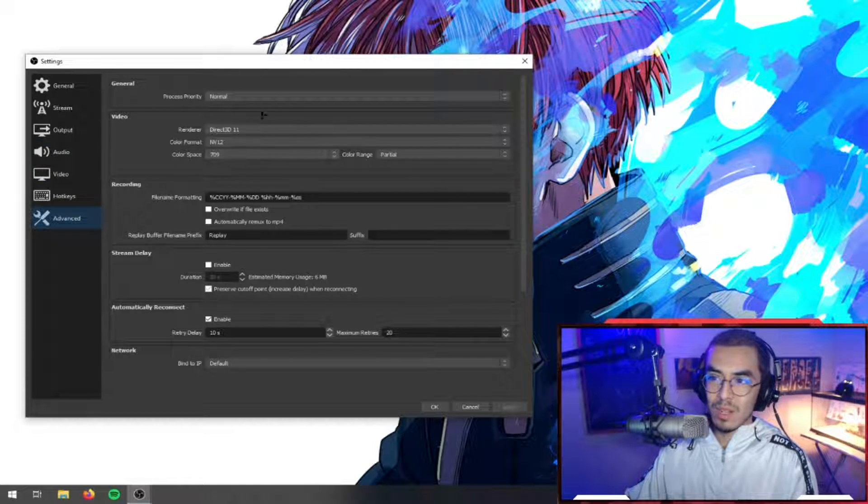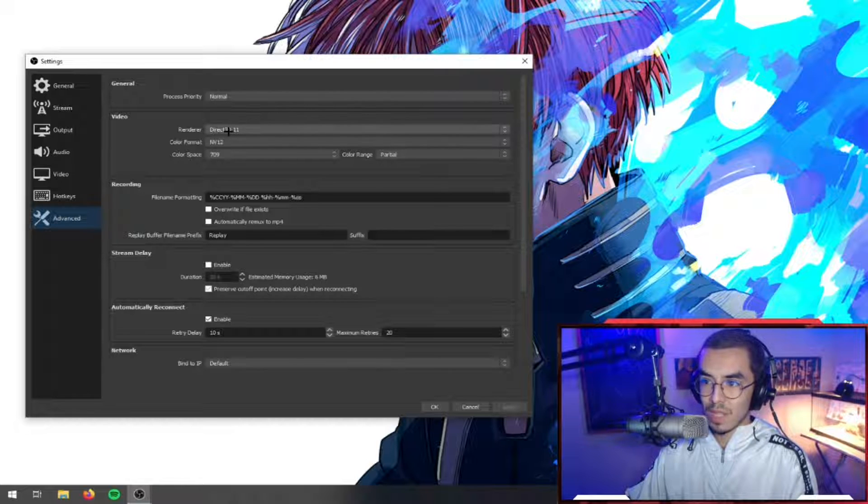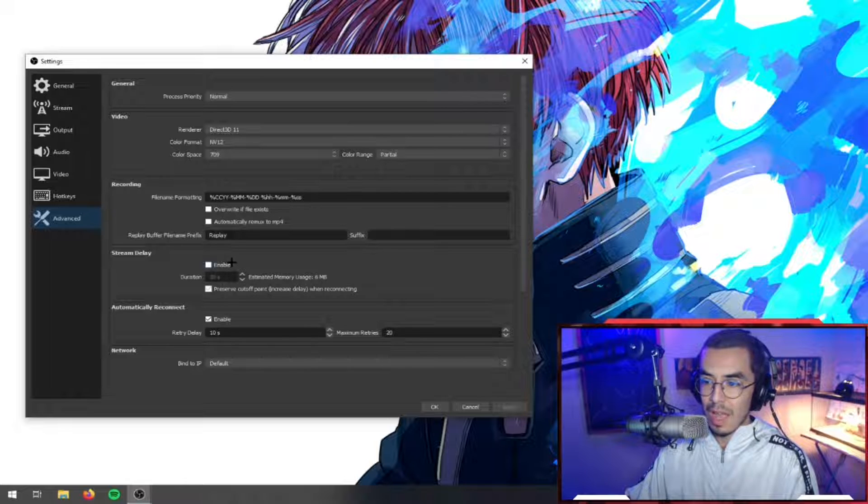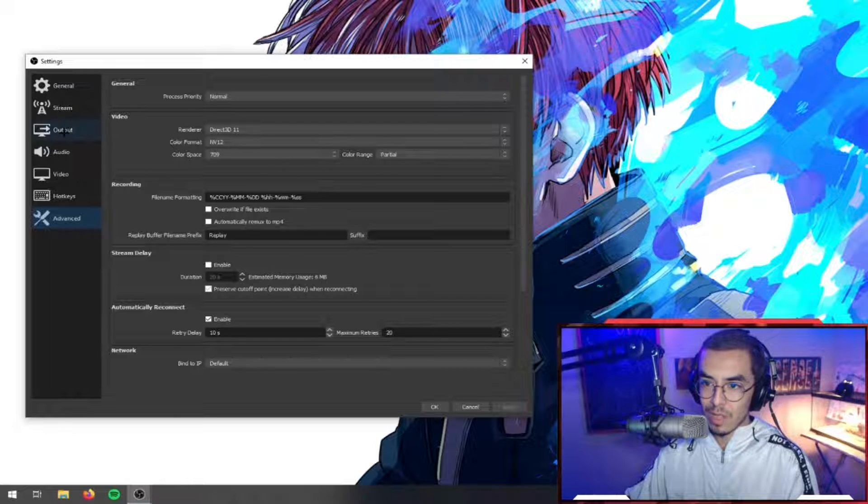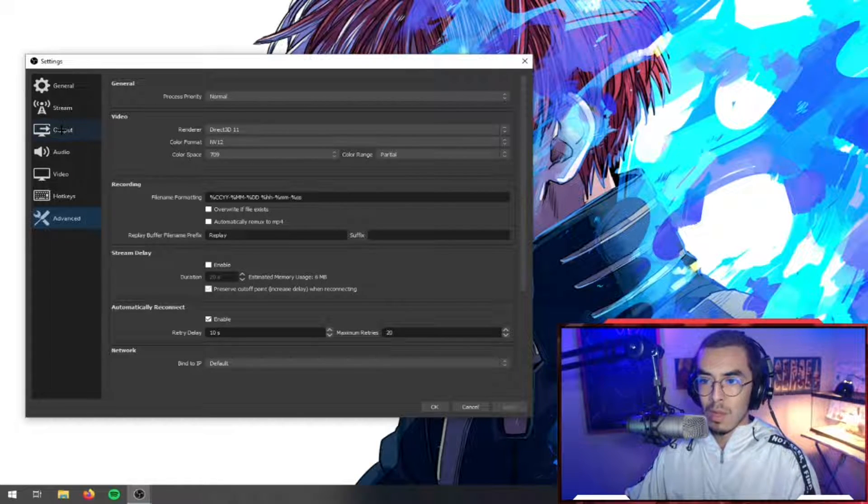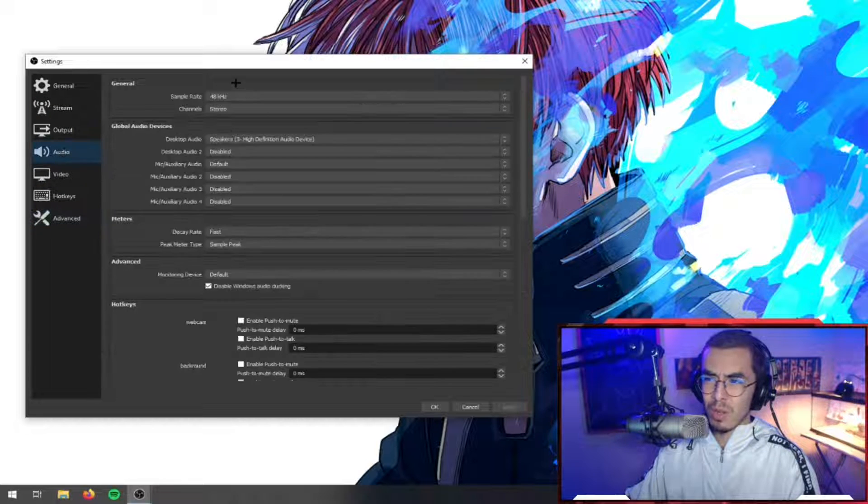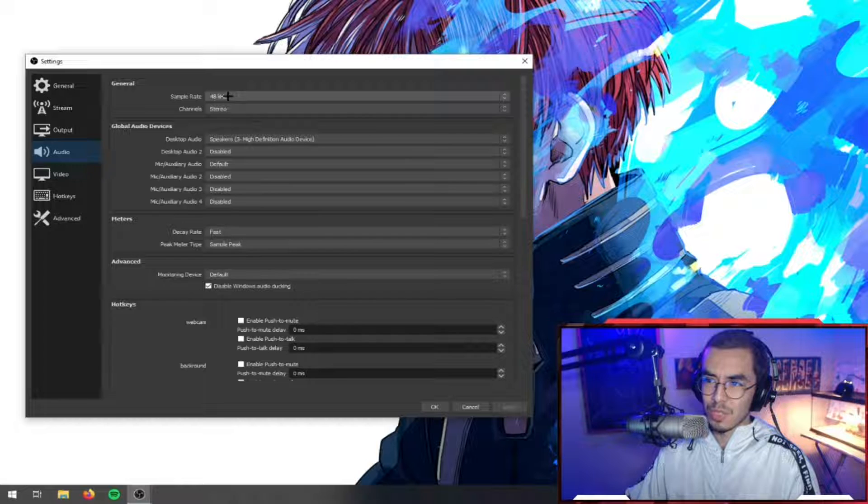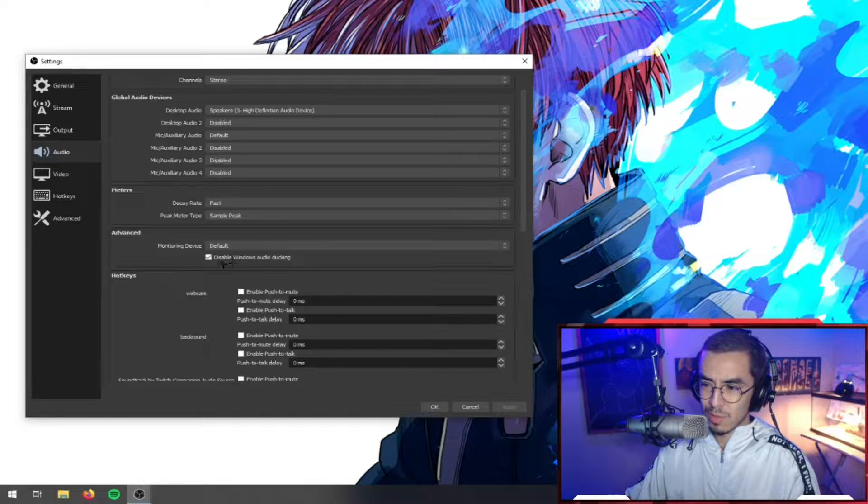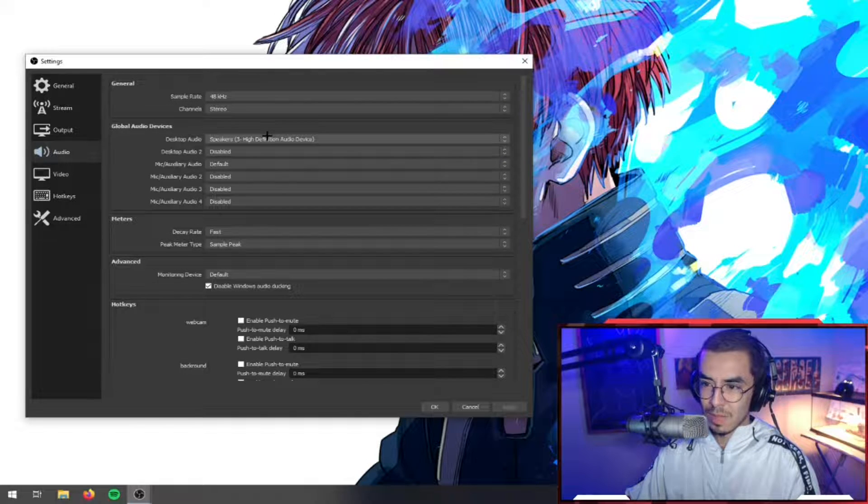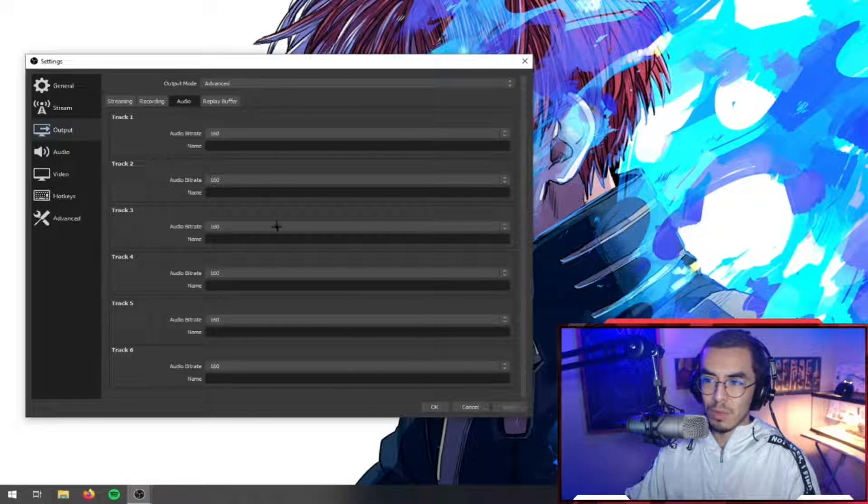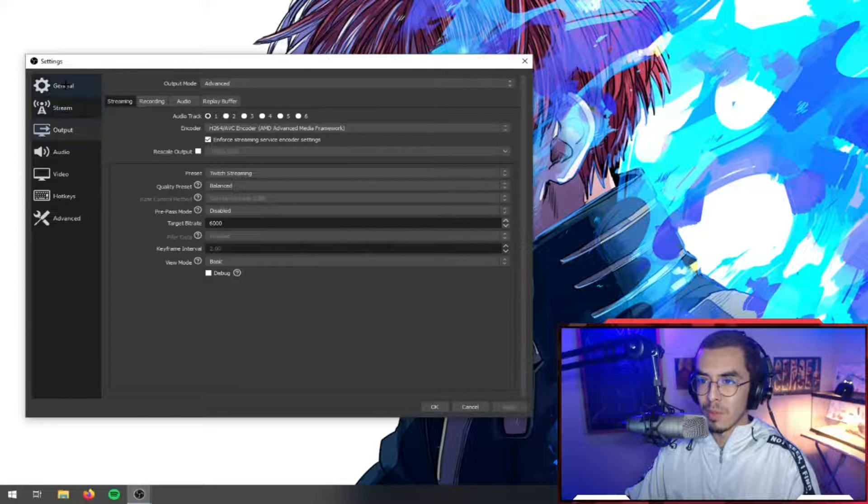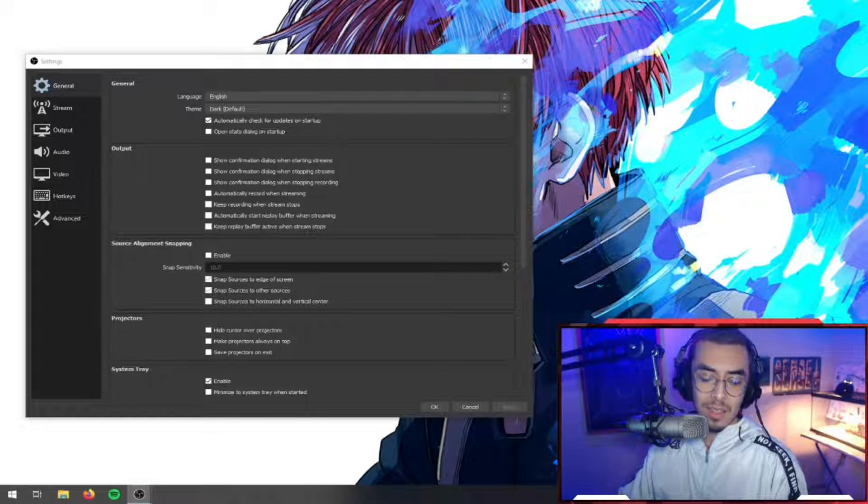Here on the Advanced tab, the process priority is Normal as well as the renderer. All that stuff, this is not important unless you want to add a stream delay or change the file size or file names and stuff - that's up to you. As far as the audio goes, don't mess with this. You definitely don't need to change the sample rate or anything like that. You don't need to change audio whatsoever. It's not important. The audio bitrate stuff, just leave that as is, not important to mess with.